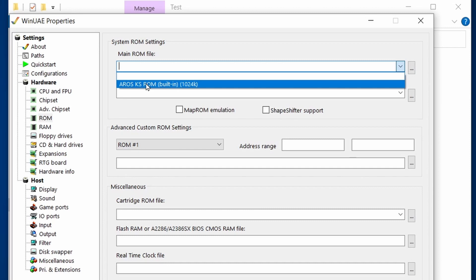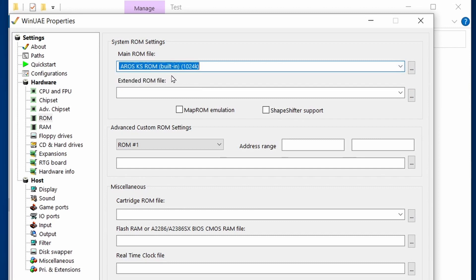It isn't a 100% replacement of an Amiga Kickstart. You'll find that if you try to run certain games with this AROS Kickstart ROM, things just don't work properly. It's a good attempt to replace the Kickstart, but it's not 100%.